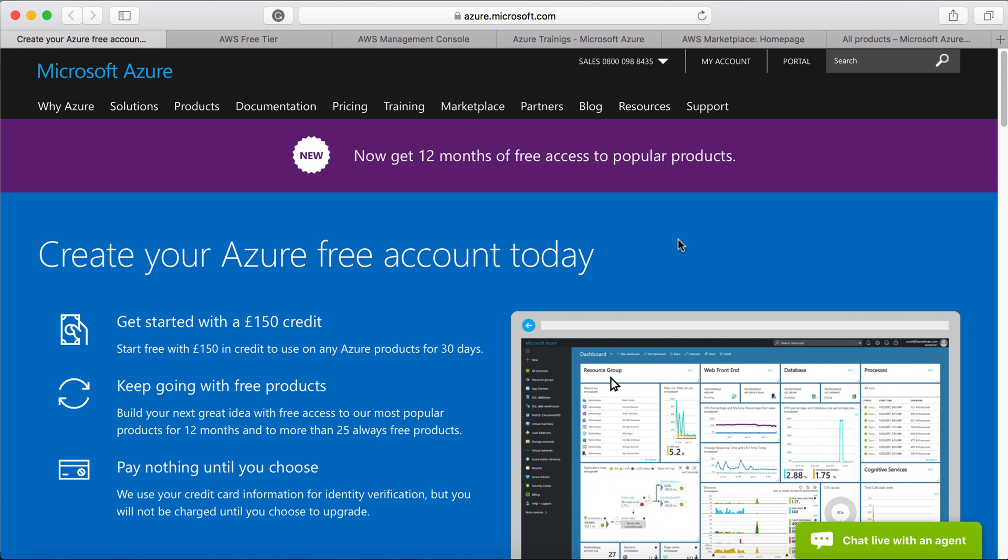In case you already registered for Azure and AWS, I would suggest you skip this lecture because this lecture is predominantly targeted for those who haven't registered for either Azure or AWS. So let's start with registration.